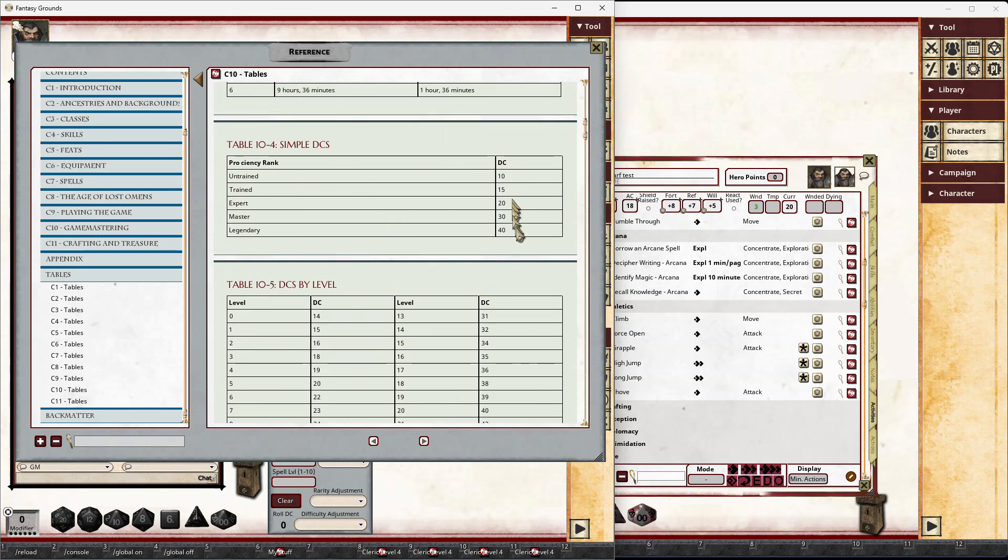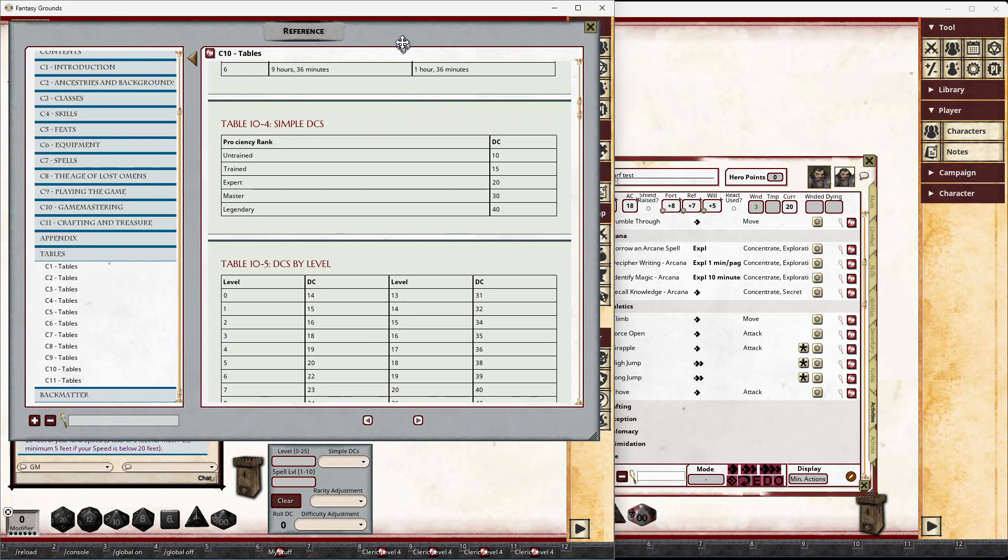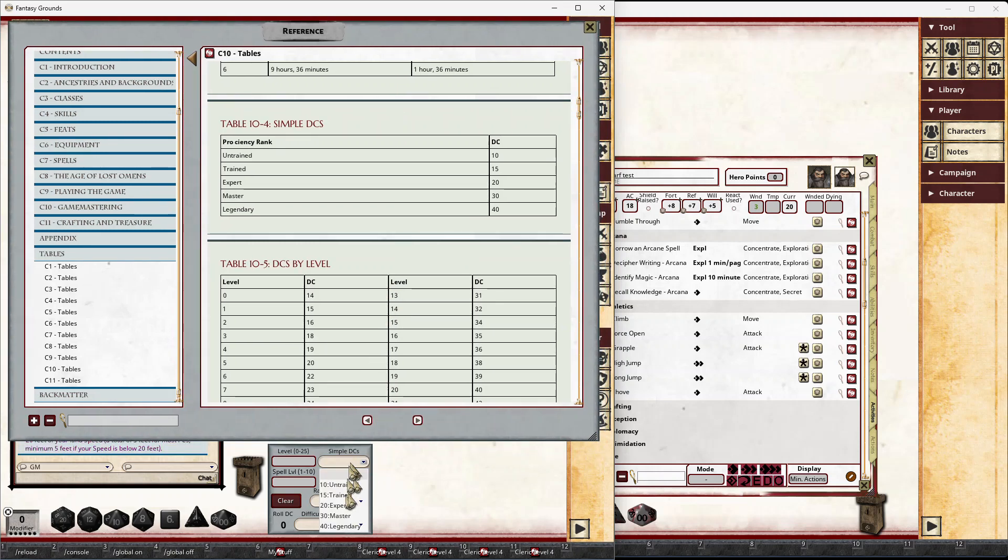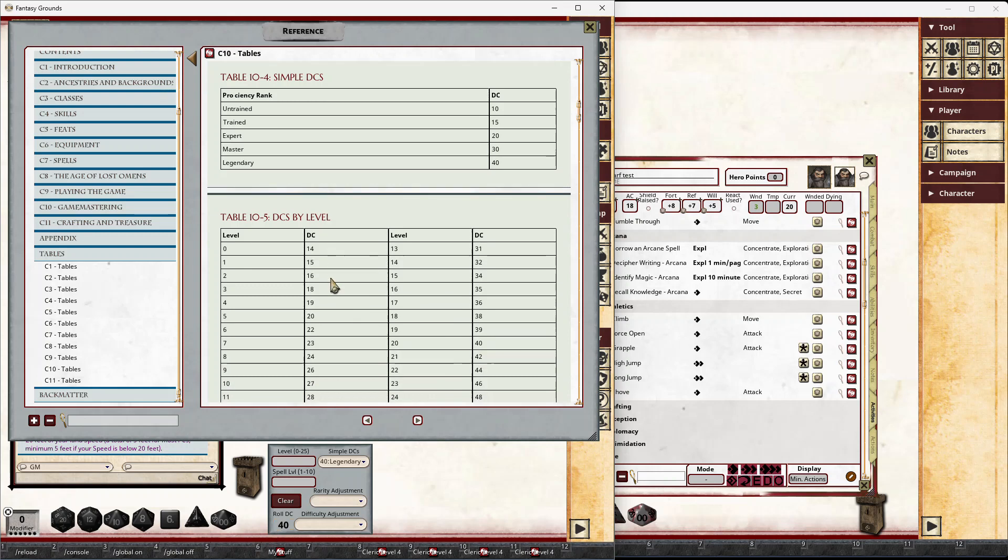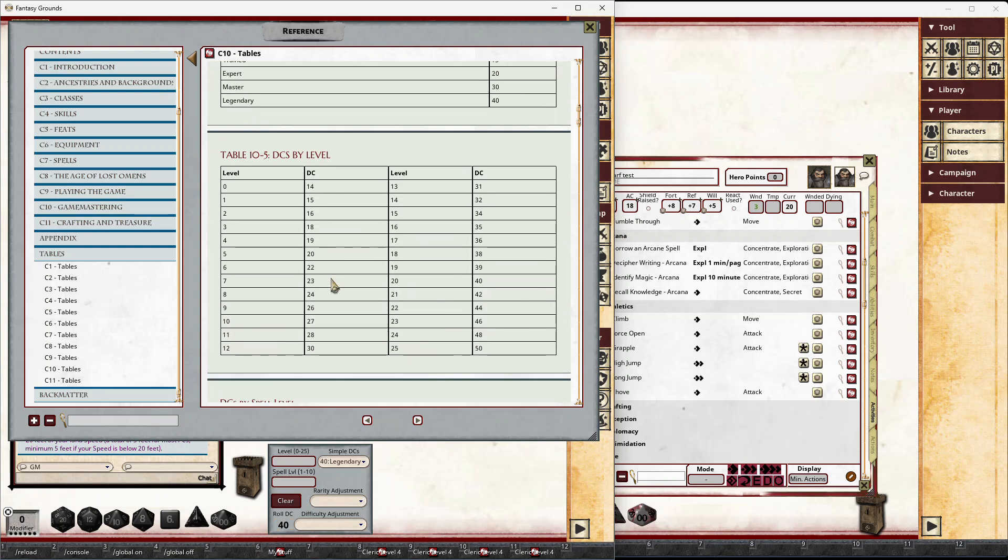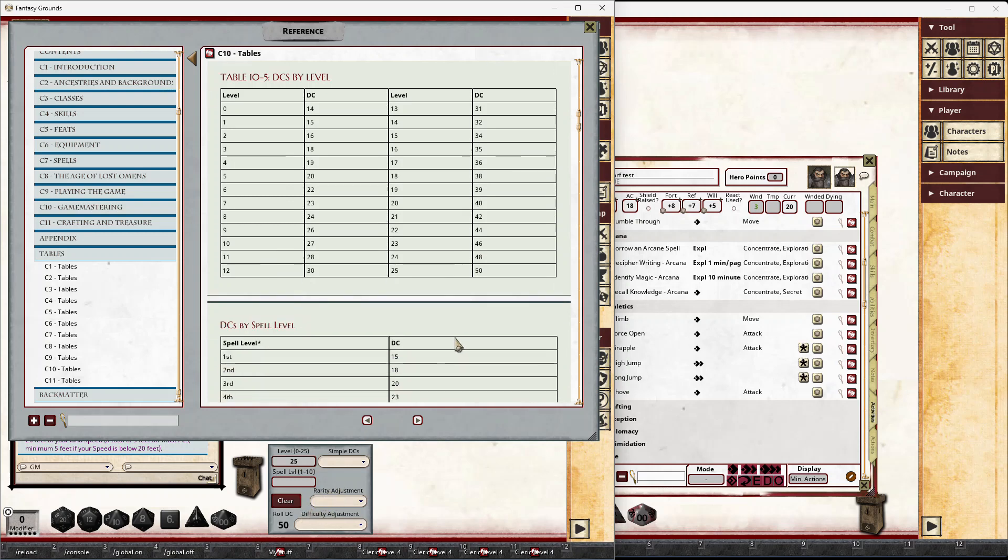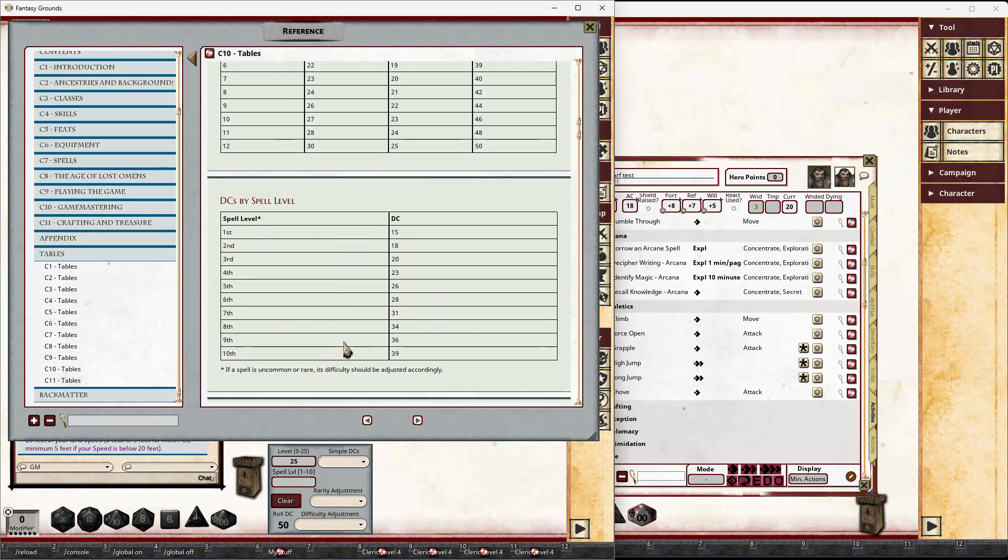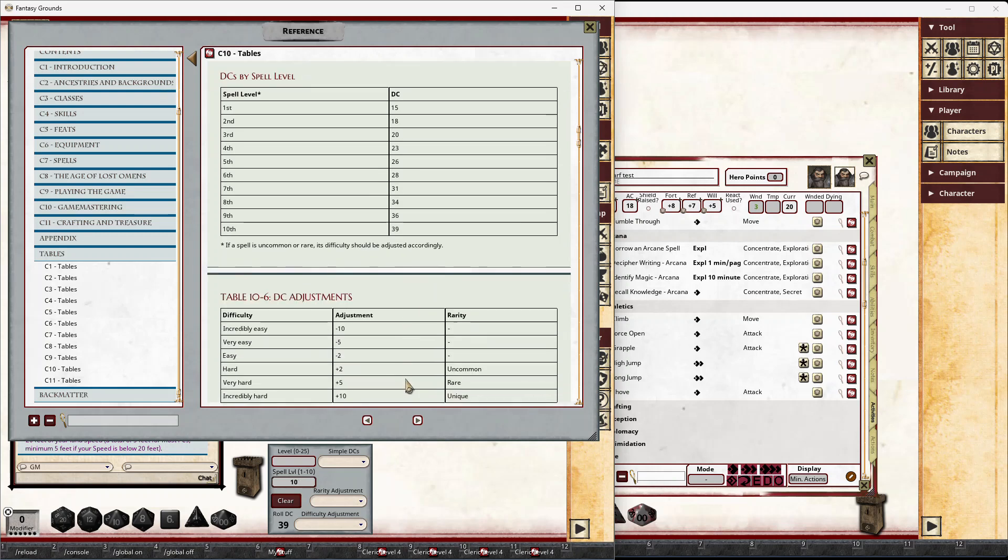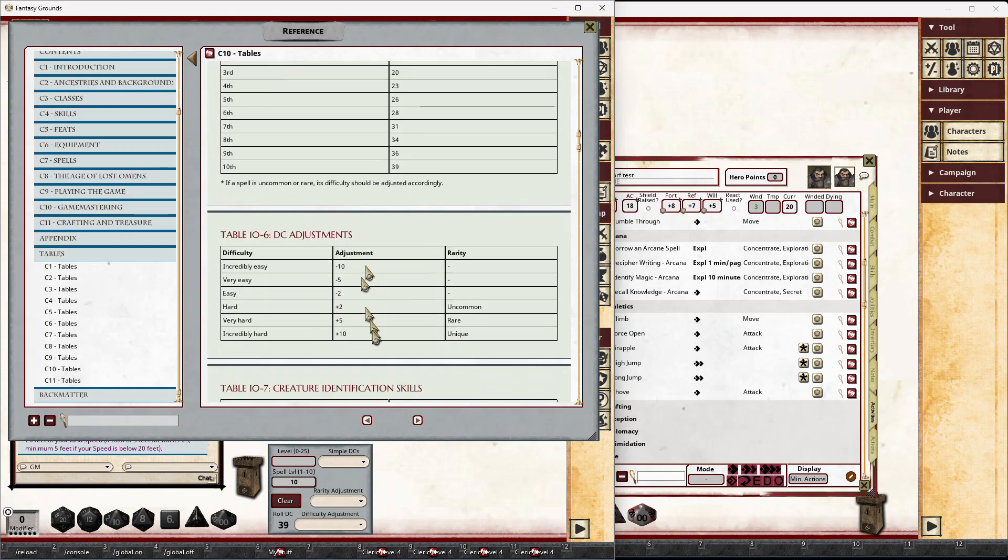So simple DCs, what DC is set based off the drop-down for simple DCs. You can see that 40 would set legendary. DCs by level, if you type in a level, so if we type in 25, that sets 50. Notice that spell levels are slightly different, so we could clear that, type in a spell level as well, and then we could use the adjustments either incredibly easy, very easy, making changes of those and changing to the rarities as well.